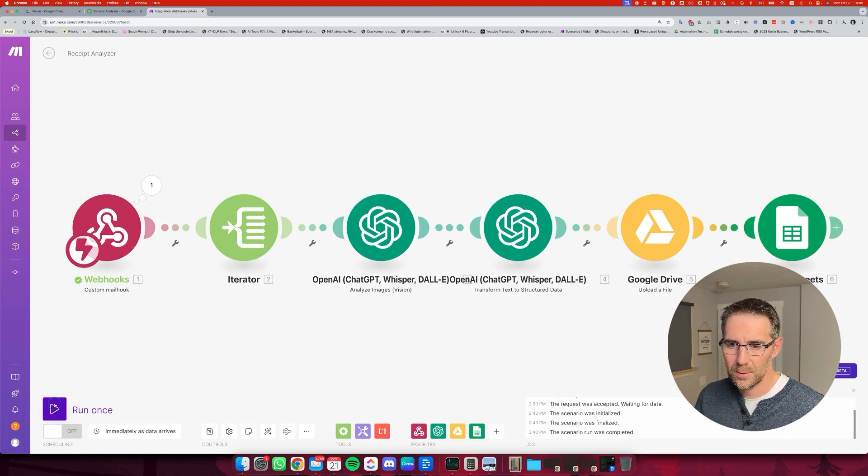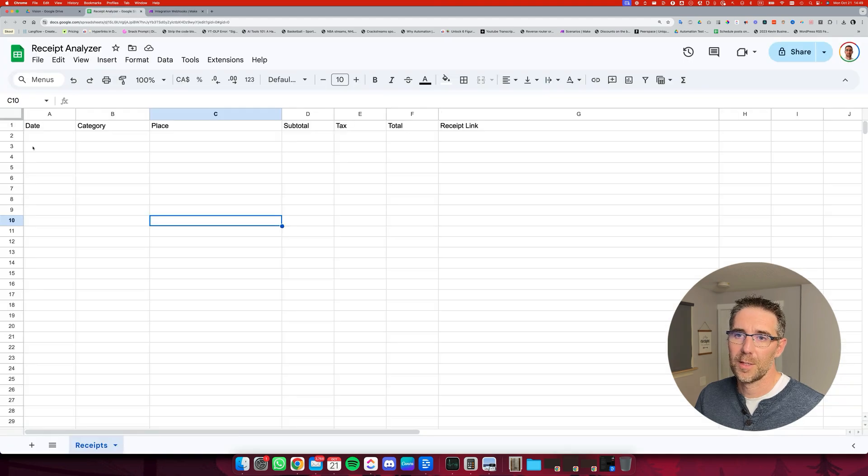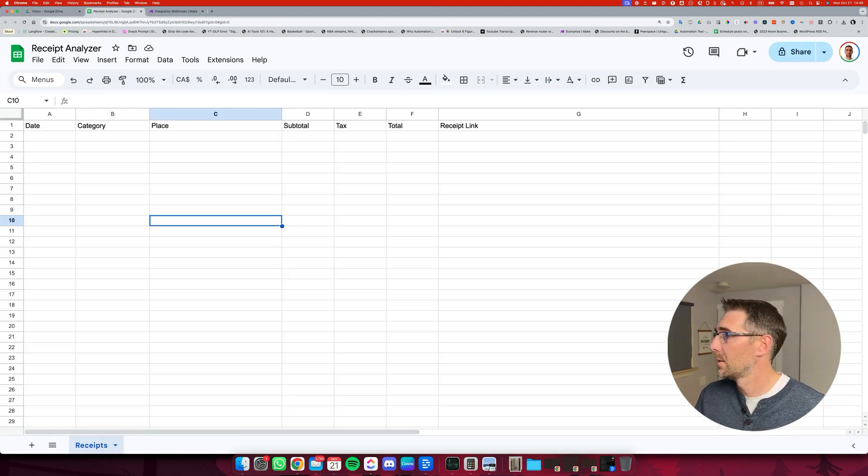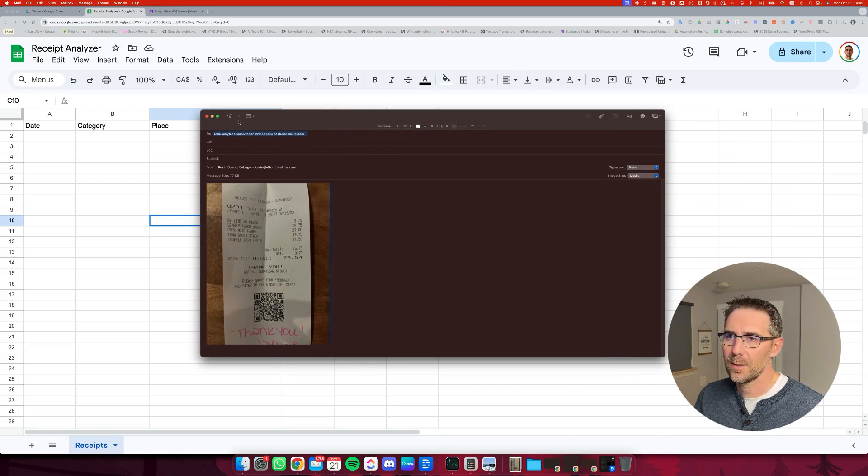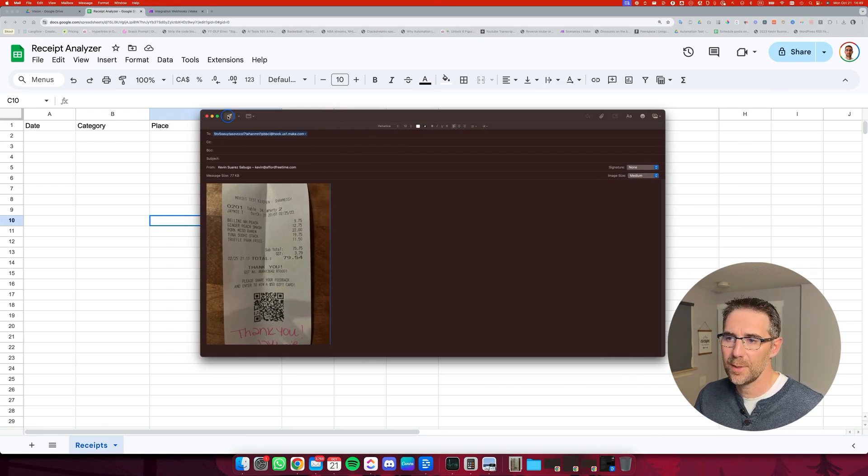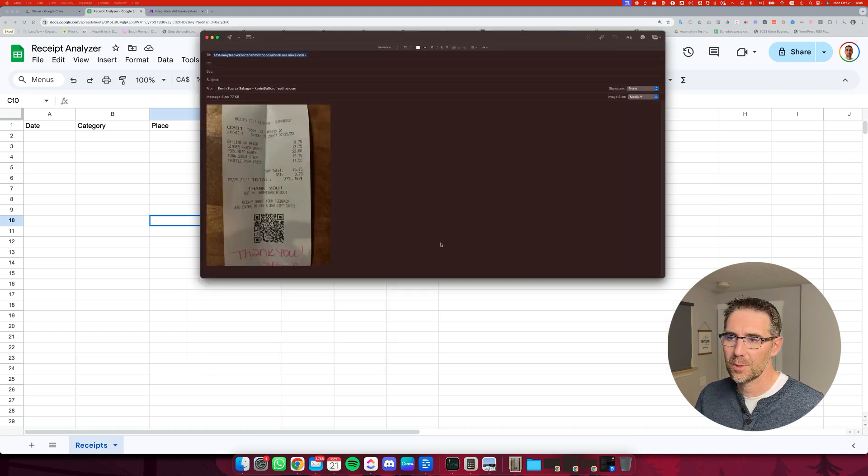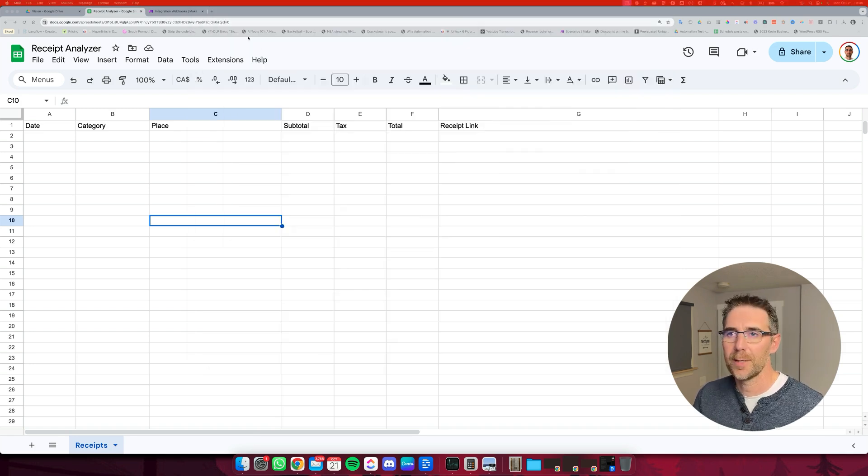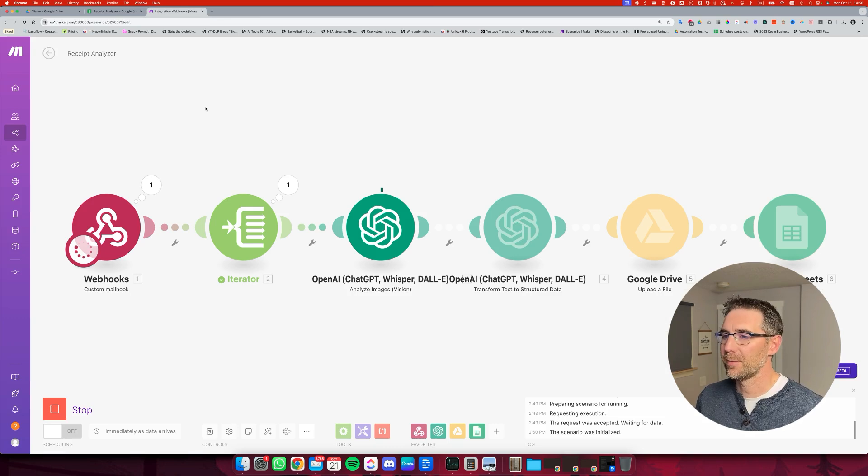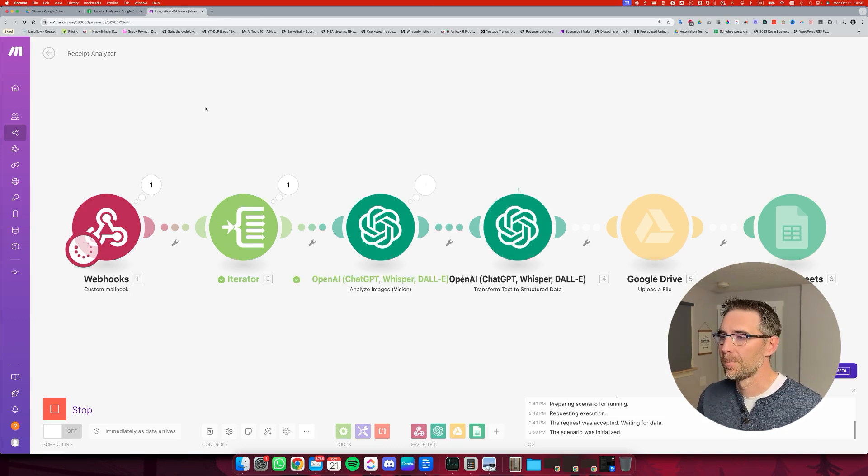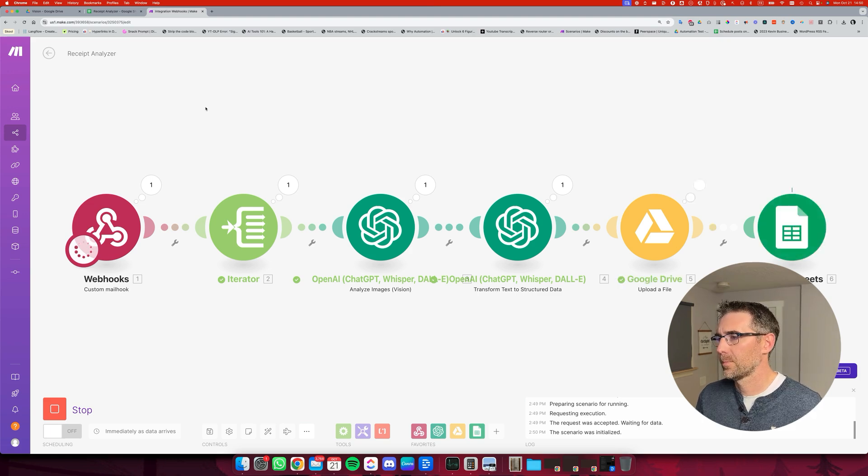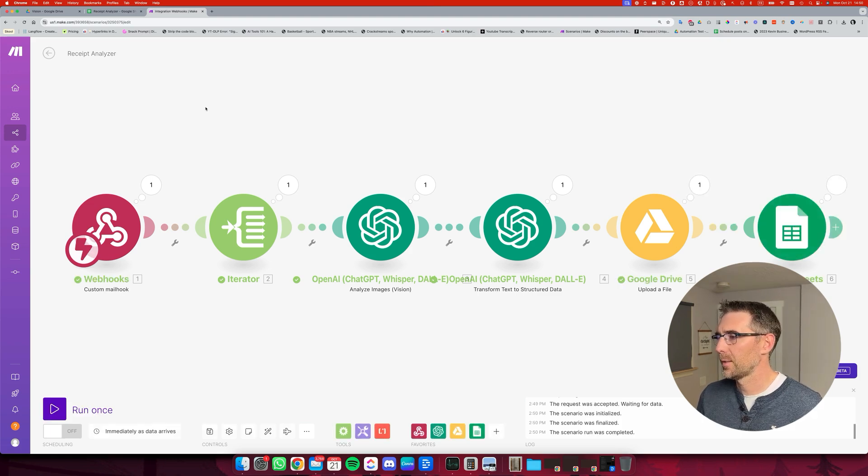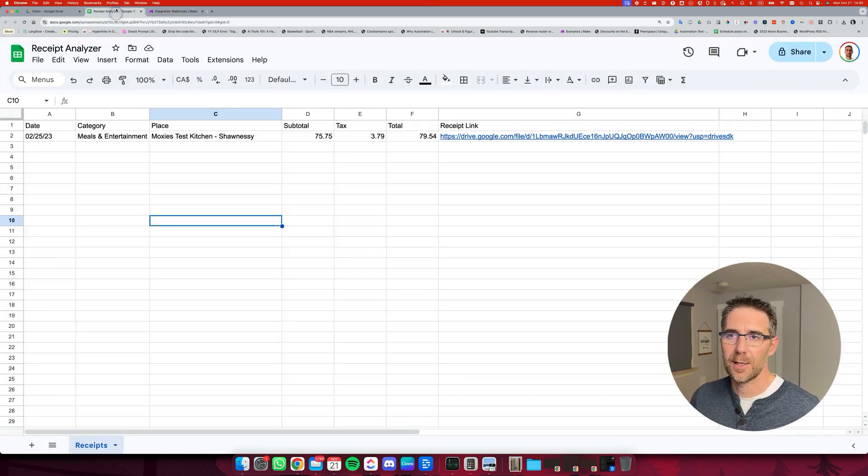Let's run it. Alright. It's waiting. Just to show you that there's nothing there right now. Now I'm going to come on here. I'm going to send that email with that receipt. Send anyway. There's no subject, but that's OK. Alright. It was just received. It's starting to be processed with ChatGPT. Structure. Upload file and wrote a row inside this.